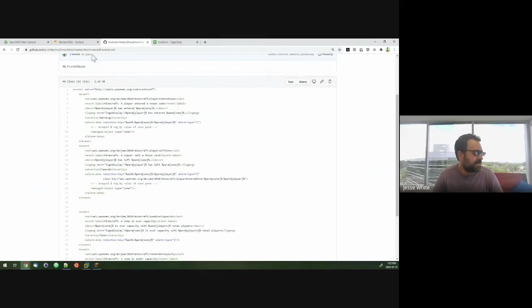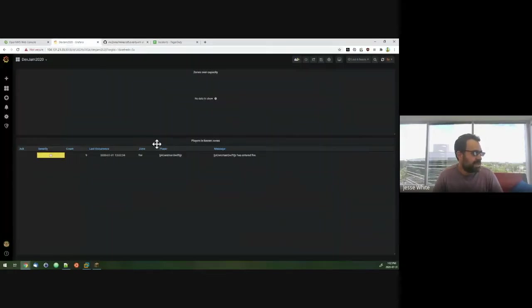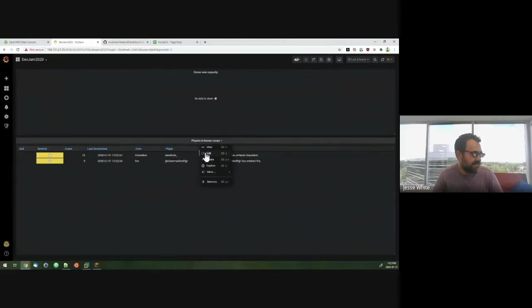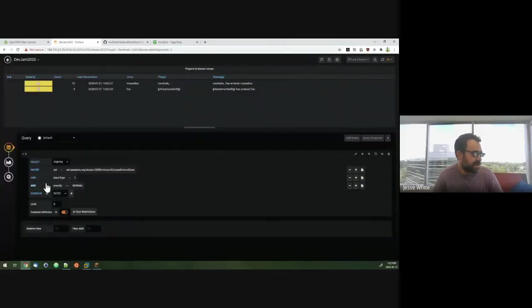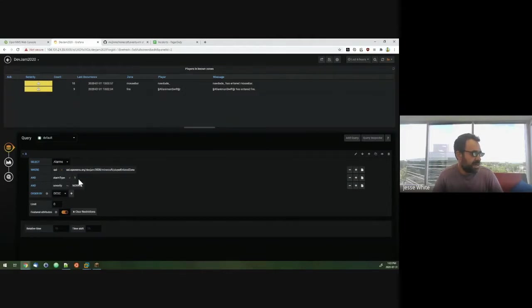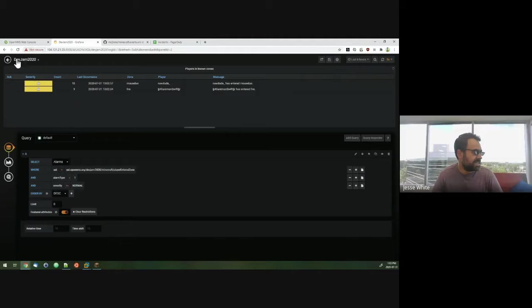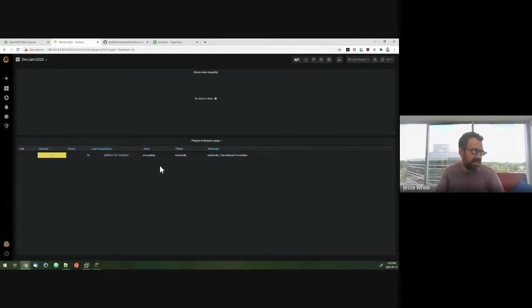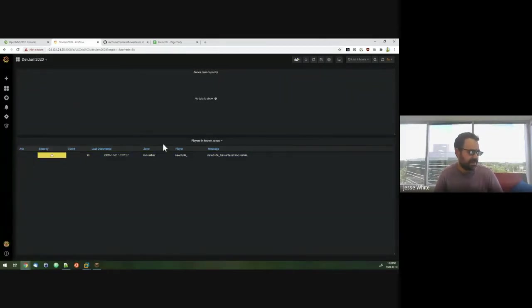And then, so what should happen here is we'll have in this Grafana dashboard, I go ahead and filter for alarms with that UEI of type ones, severity greater than normal. So this will show us any players that are within any of the zones that are defined on the server.